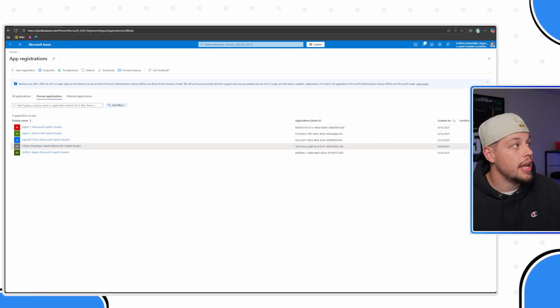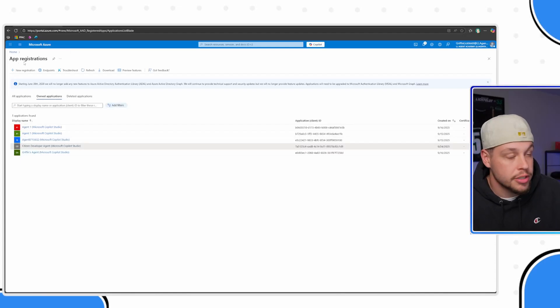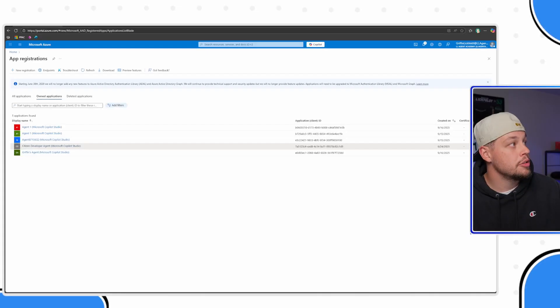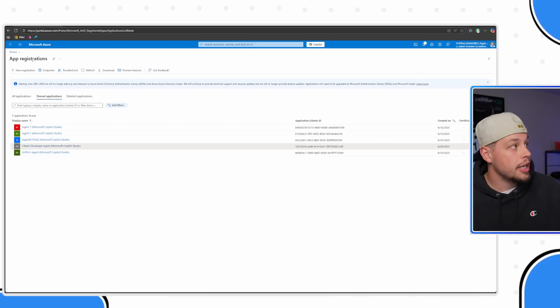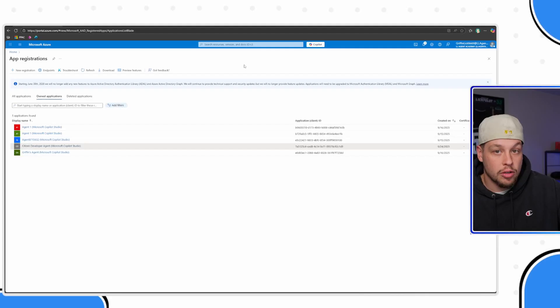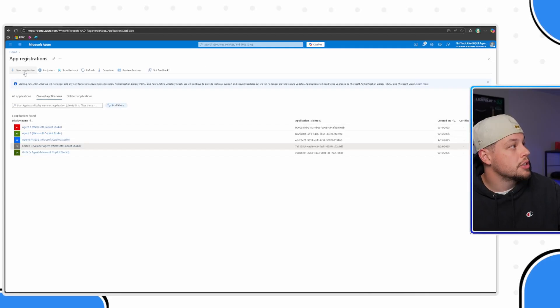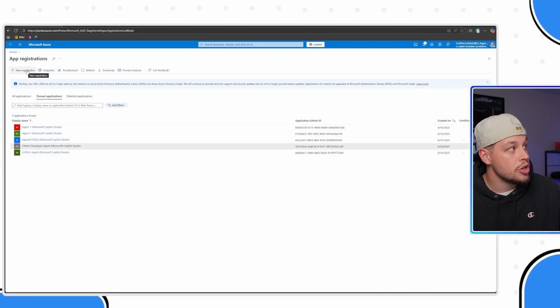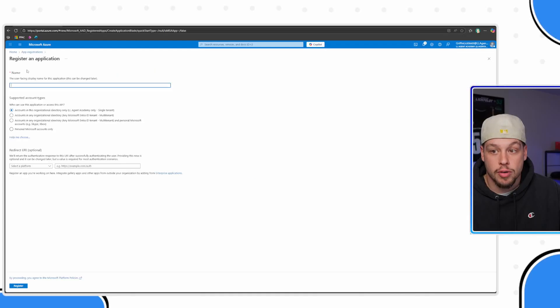You're going to want to go ahead and find app registrations. When you come to app registrations, you can search up here in the top to find it if you don't see it directly on your screen when you load into the homepage. You're going to want to click new registration.